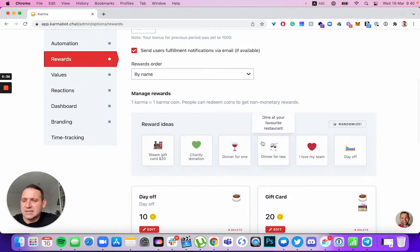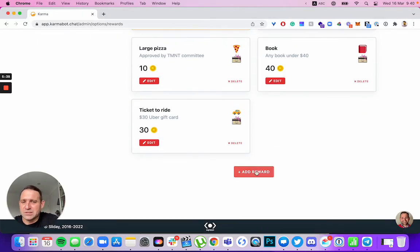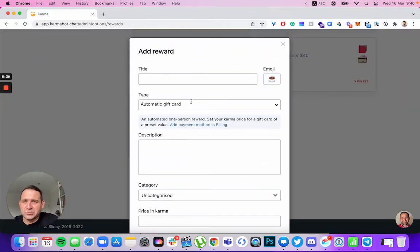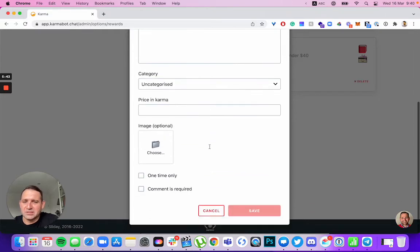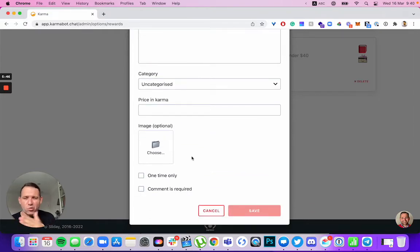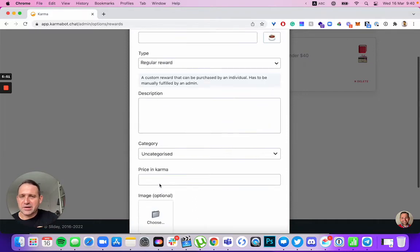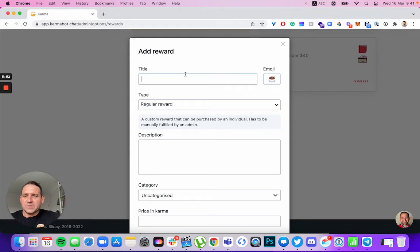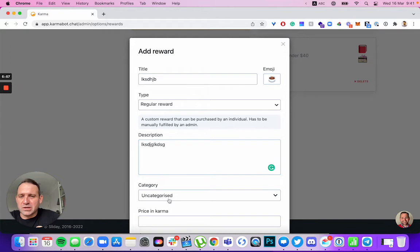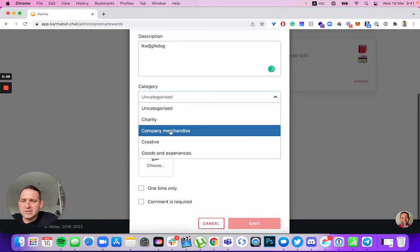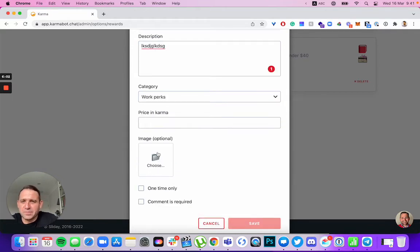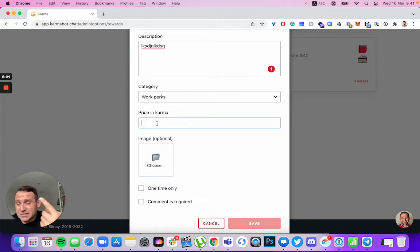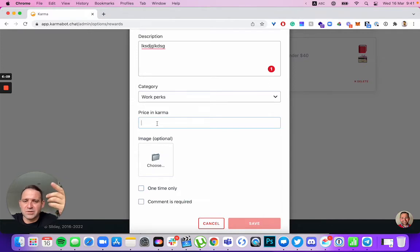But if you decide that you'd like to handle your rewards yourself, when you add your reward, select regular reward, and then just make sure that you make the decision. Is that reward unlimited or you just have one only in stock? So this particular marker is for that. So you place the title. I won't put anything sensible there right now. Save some time. Put description, category. A few categories. They're not editable yet, but they will be soon. So maybe work perks. Price in karma. Think about your budget. Okay, so let's say this particular reward is about $5.